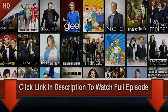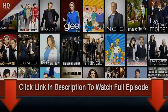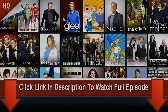Hey guys, if you want to watch the full episode, just click the link in the description. I've put a link in the description for you to watch the series.